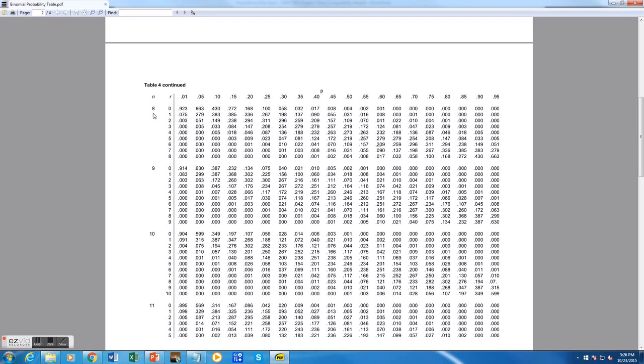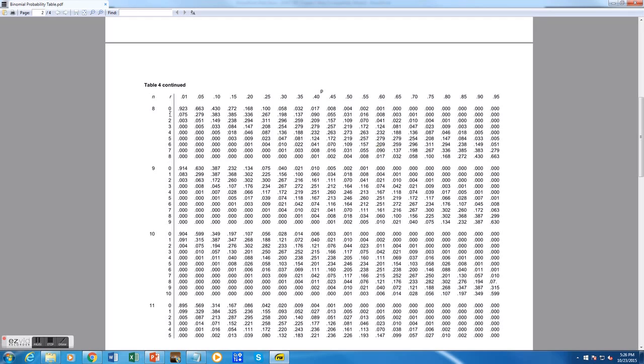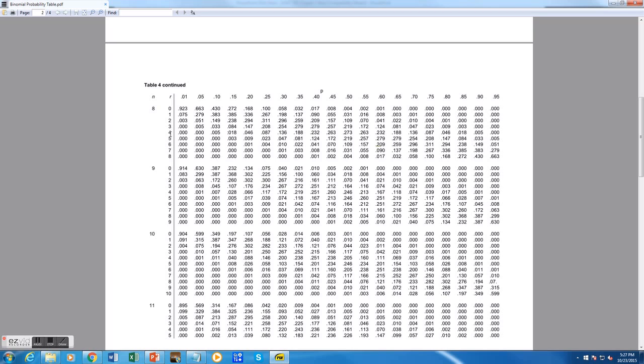The next thing I want to look up is our r value, which in this problem is 4. So I look up the r value in the section where n is equal to 8. You can see here that the r value varies from 0 to 8 when n is 8. And if I looked in the n is 9 section, the r value would vary from 0 to 9, because n is our number of trials, while r is the number of successes. So I want to look up the r value of 4 in our n equals 8 section, and I'm going to make a note of this row right here.